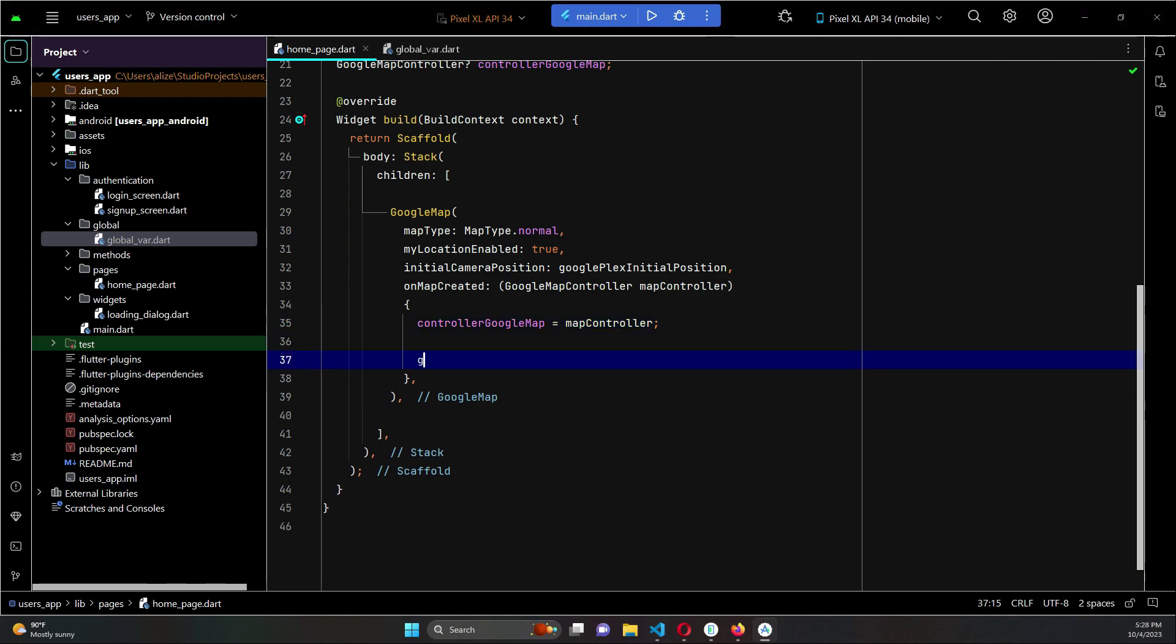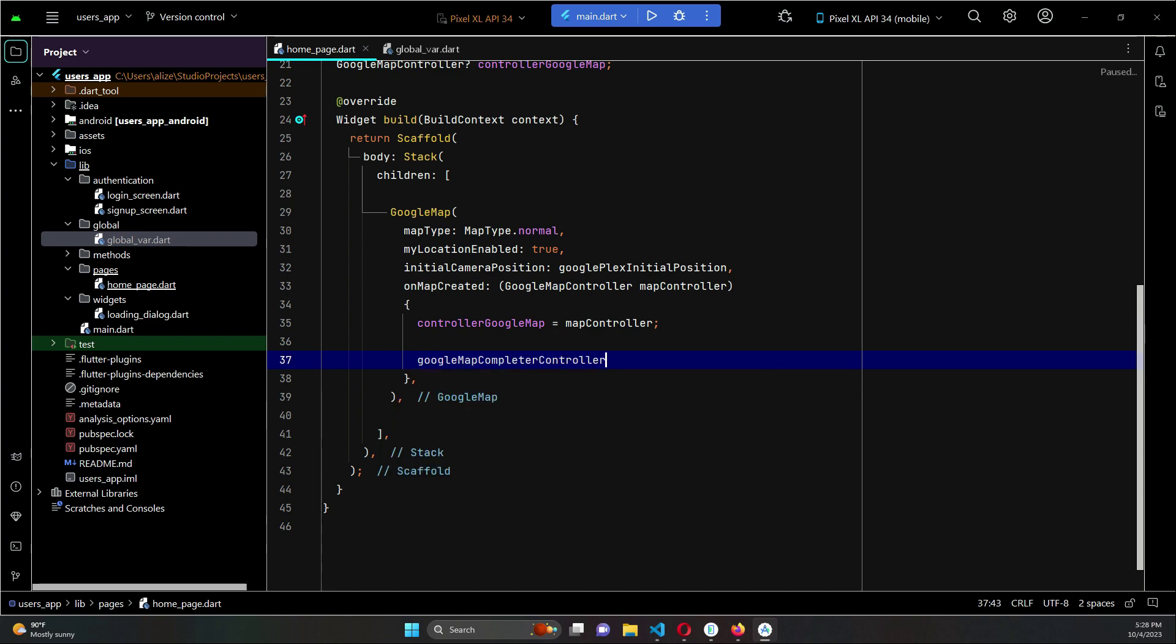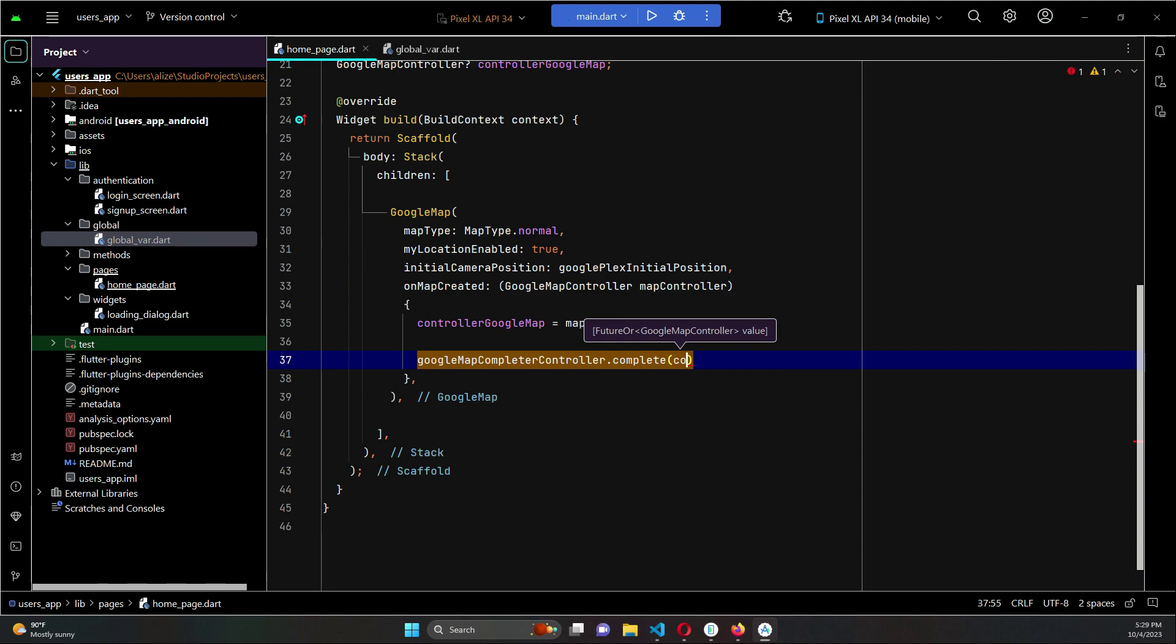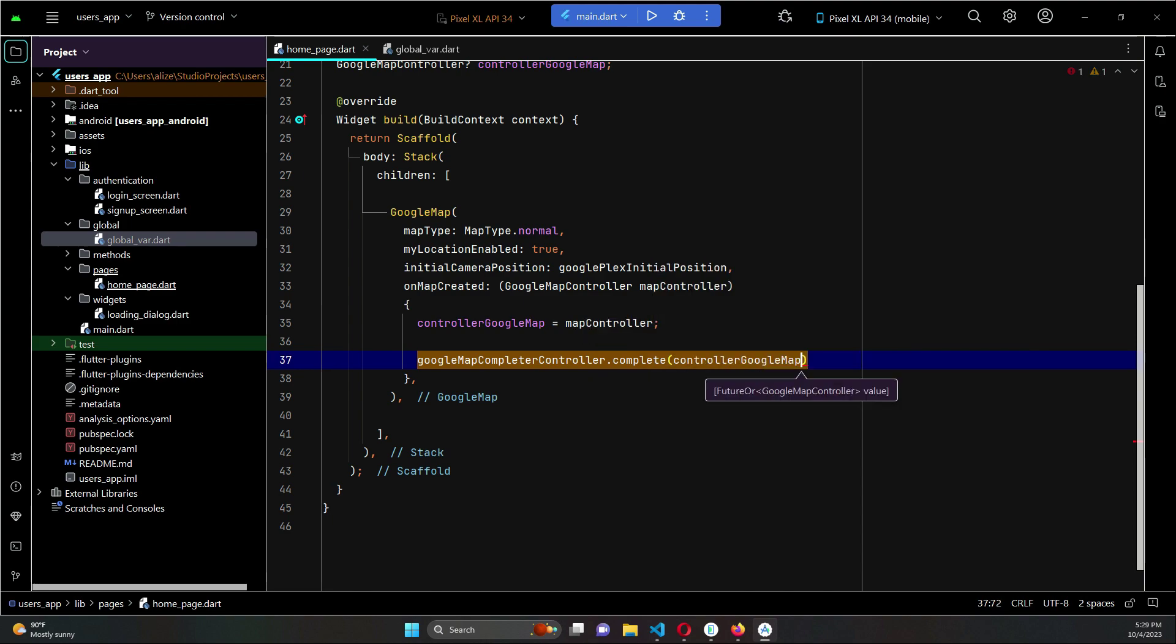Our googleMapCompleterController.complete, which will complete our controller Google Map. That is to display the Google Map.